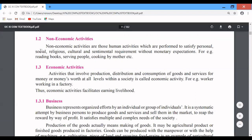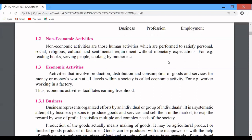When we gather in social events, religious places, or cultural activities — these are also non-economic activities. The sentimental requirement is also without monetary expectations. Monetary means related to money — underline and write that down. Without monetary expectations, examples include reading books, serving people, and cooking by mother — whether inside the house or outside. These are non-economic activities because in return, no monetary expectations are made.